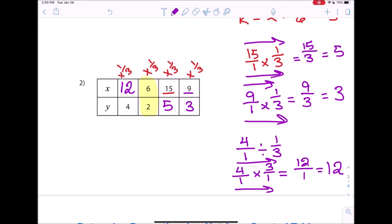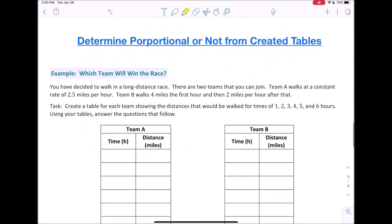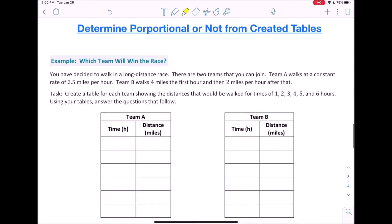That's how you find the missing number in proportional tables. We can do this because they have a unit rate that works for all the x's and y's, so we can count on that unit rate to calculate the missing numbers. If it wasn't proportional, there would be no unit rate and values could go up and down different ways. Now we're going to look at what happens when you create a table and then determine whether or not it's proportional.